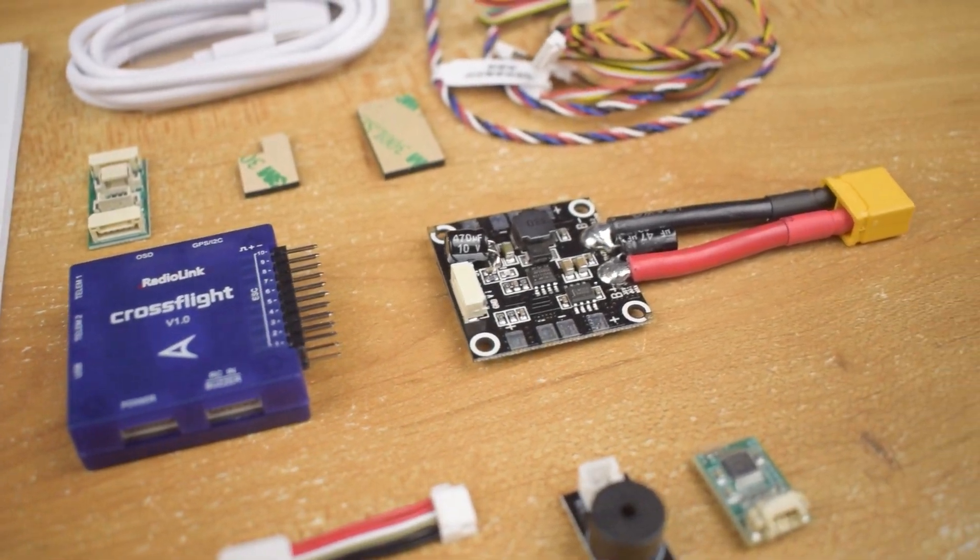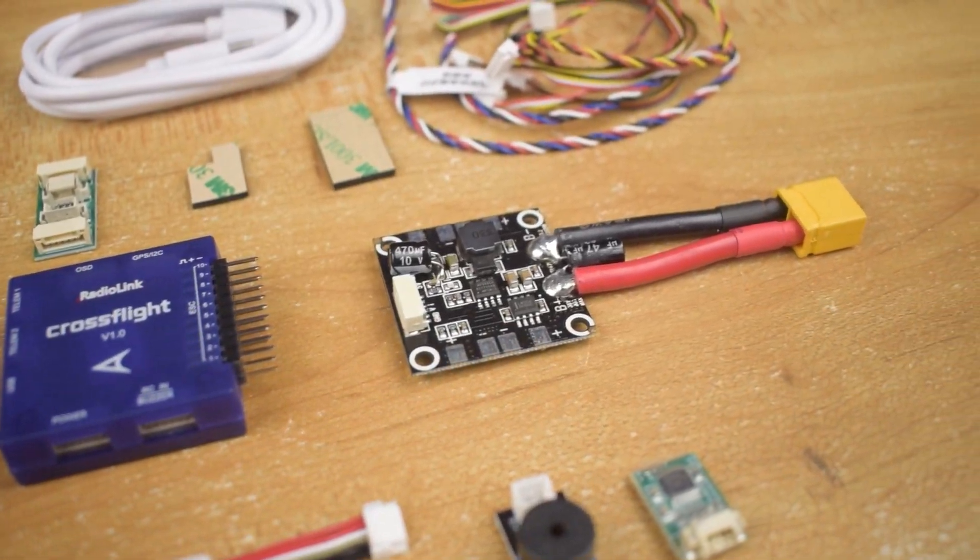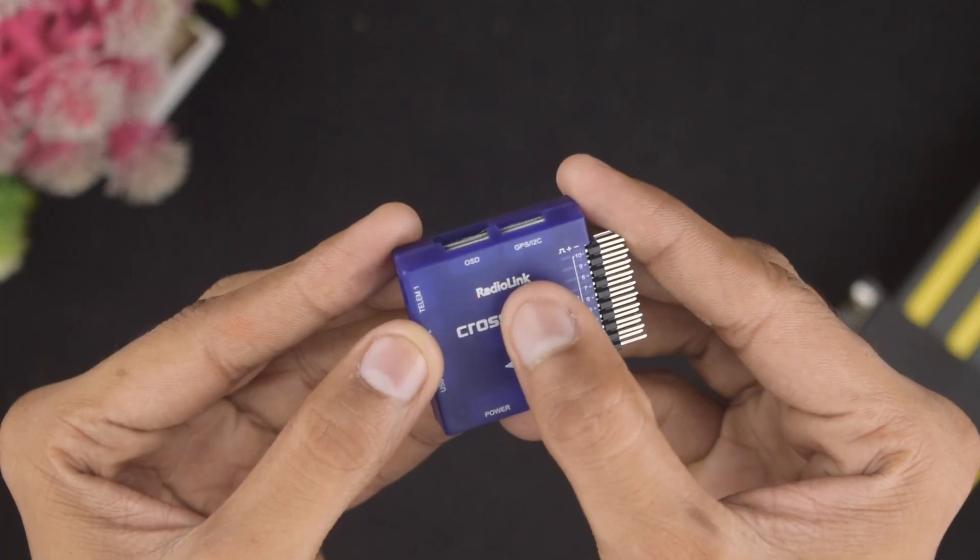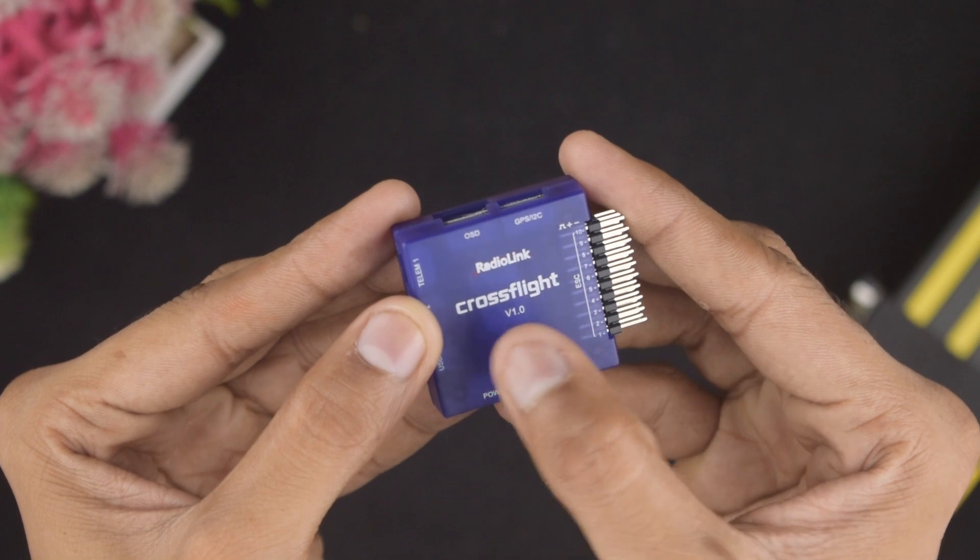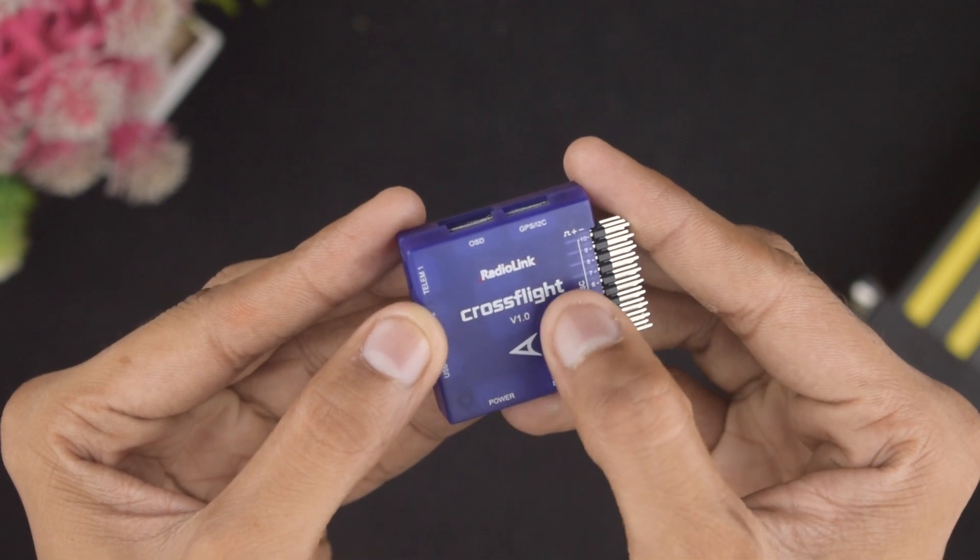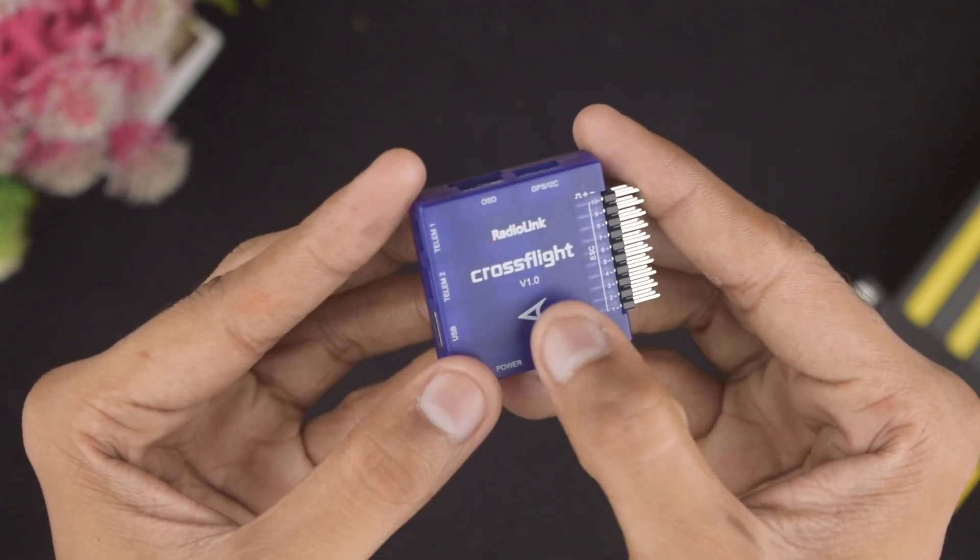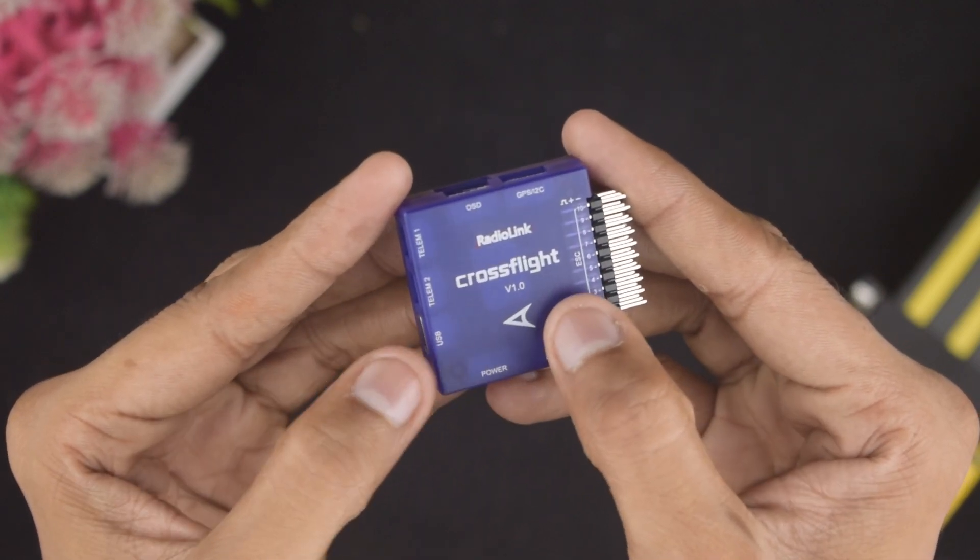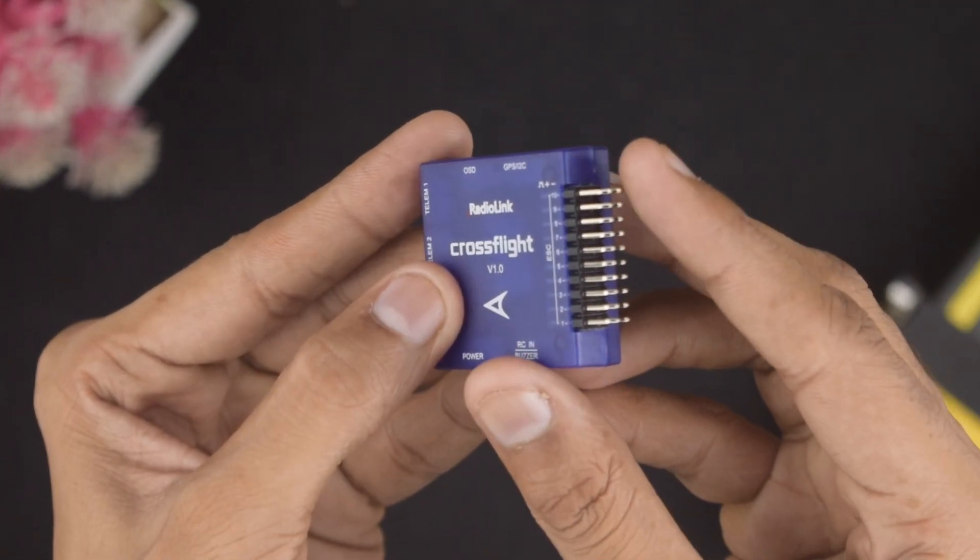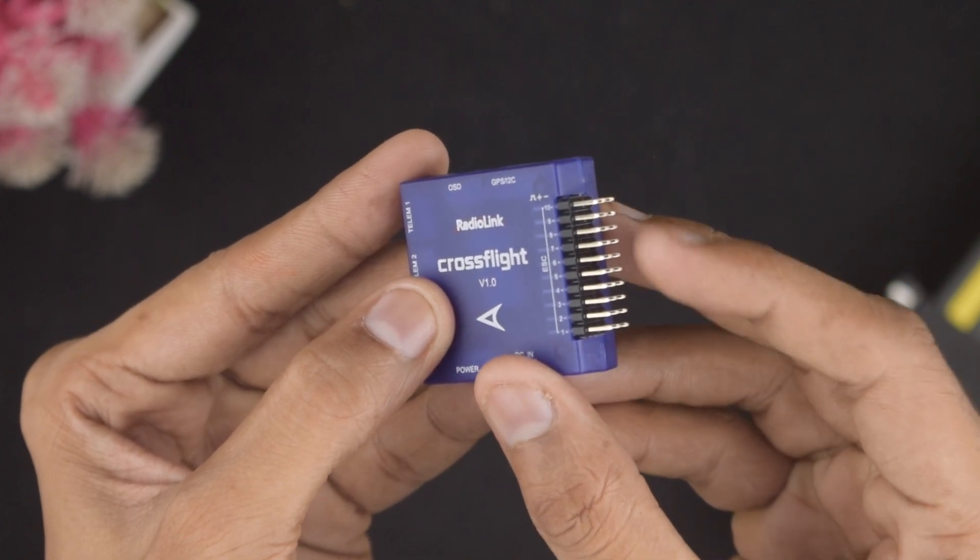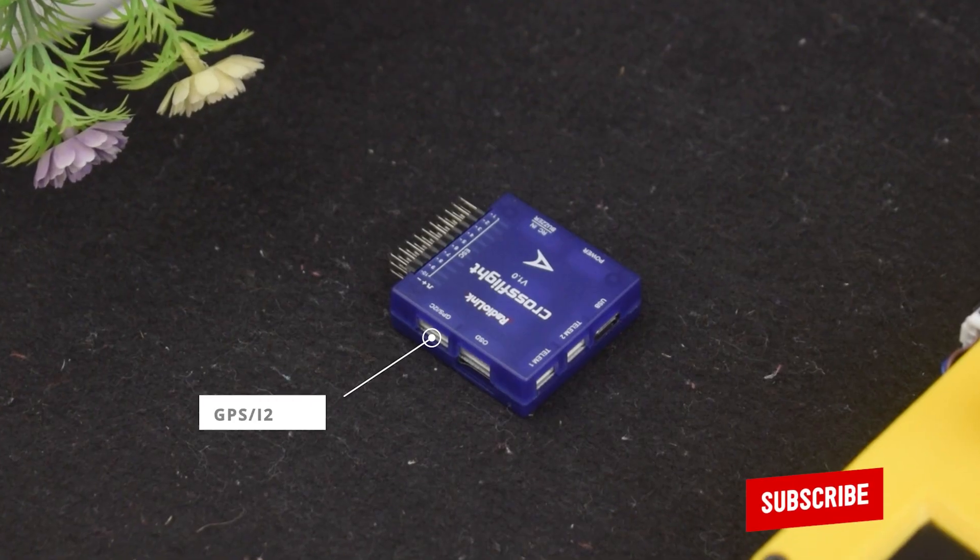Now let's talk about the flight controller. The flight controller has the RadioLink branding followed by the CrossFlight, an arrow indicating the front of the drone, 10 PWM output pins on the left, and a GPS/I2C port, OSD port, and SD card slot on the front.